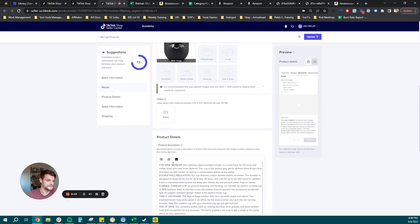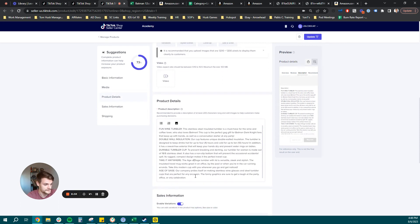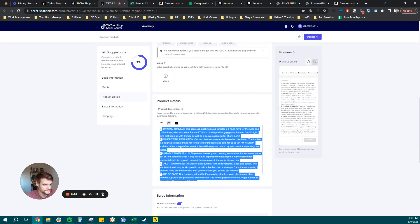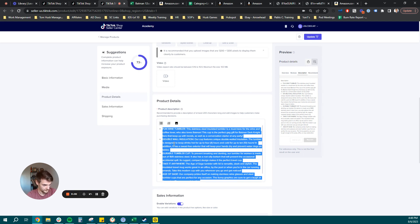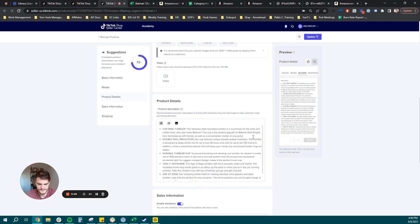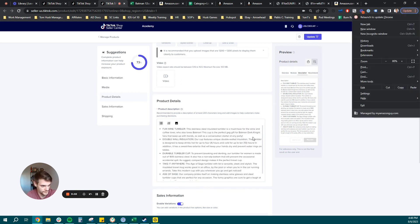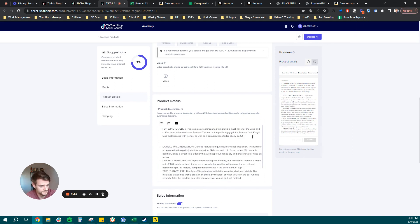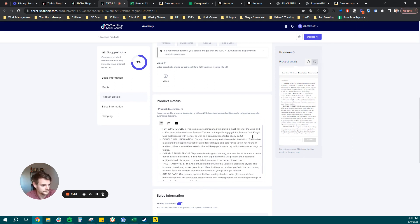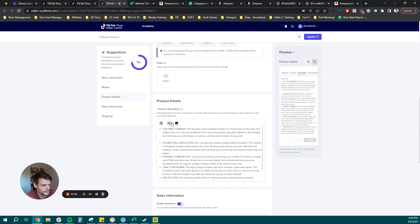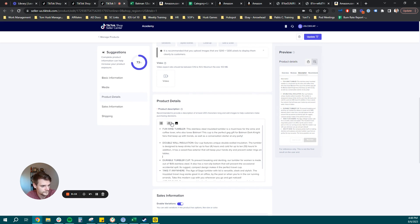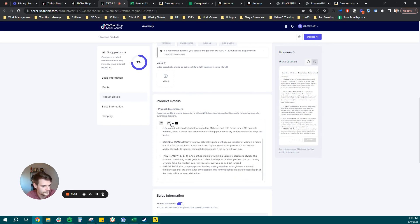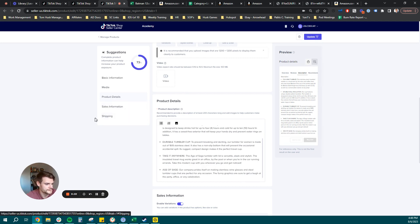And then here we can see our product details. Like I mentioned, no specific field for bullet points. So I'm just going to make these bullet points. And I'll give it a little break here so it can look a little cleaner. If it lets me, we'll see. There we go. And let's just do this last one. Perfect.